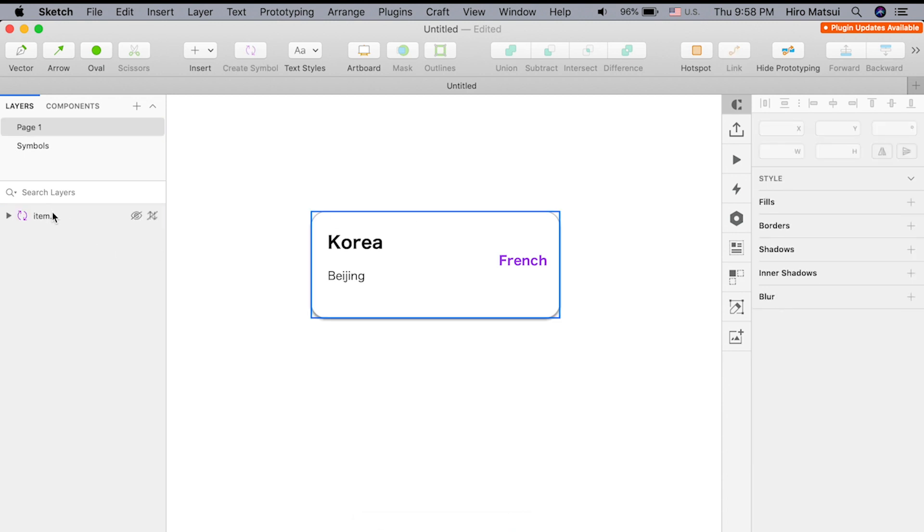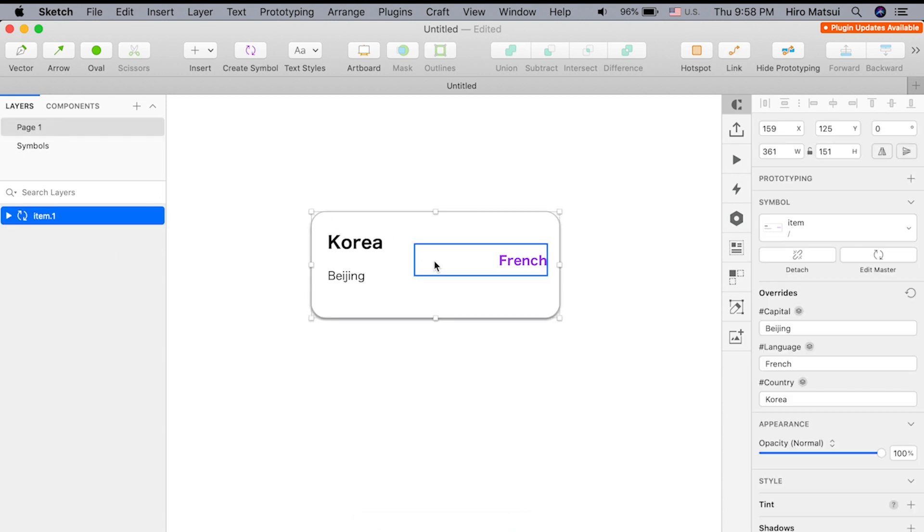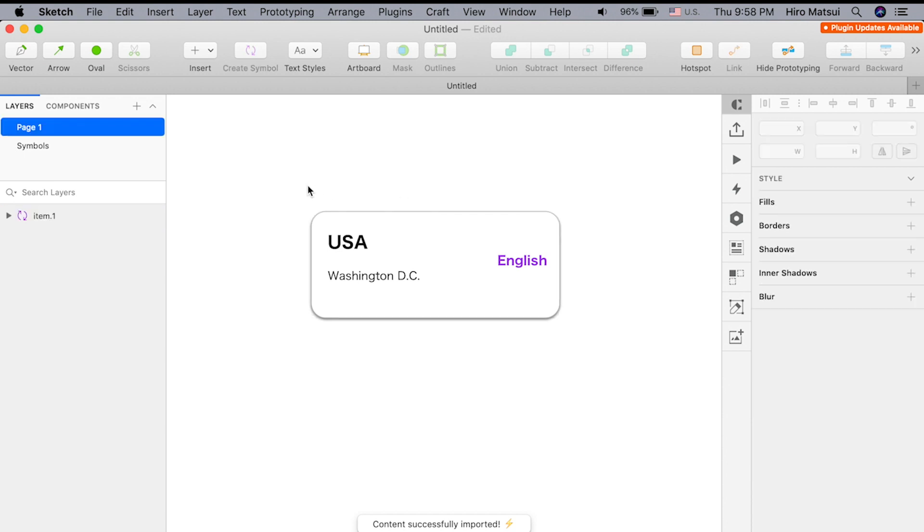Basically, if I go back and change this to one, then there you go. It goes back to the first item in the table.